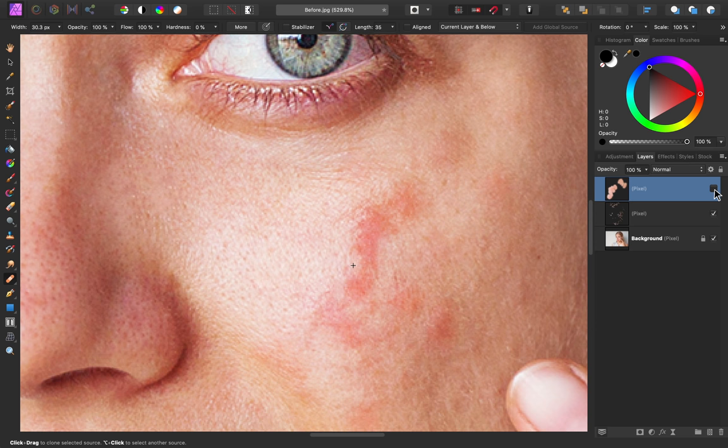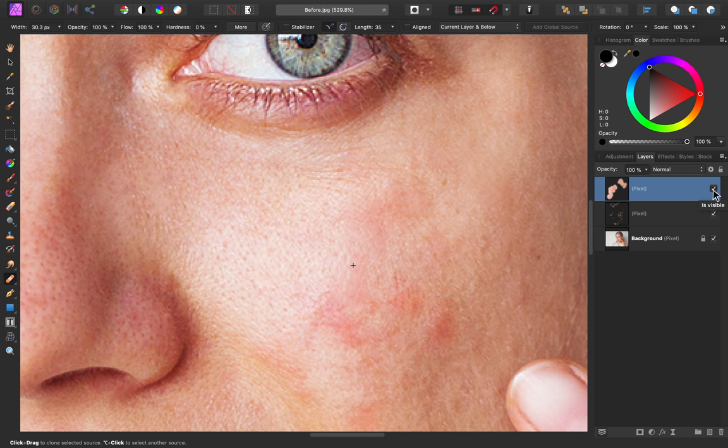I'll turn this off to see our progress so far. I'm going to continue this process around the rest of her face.